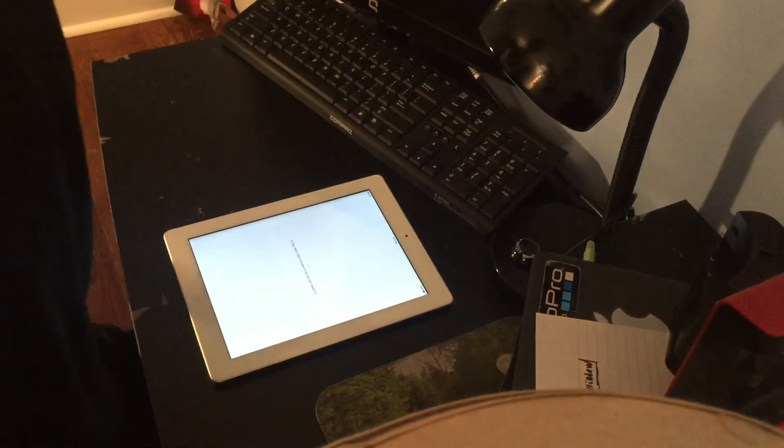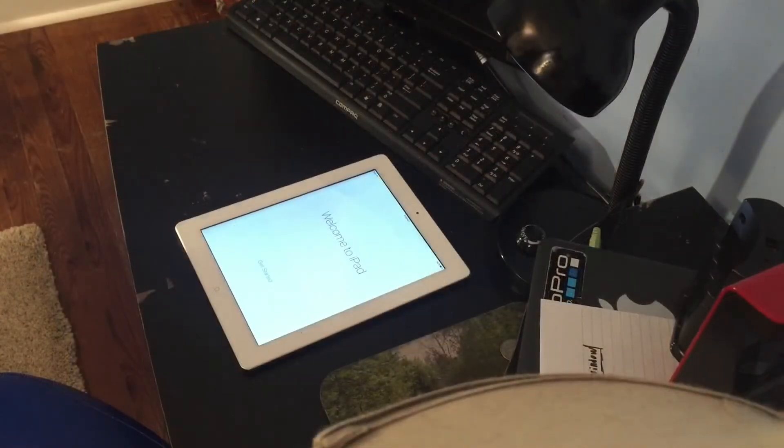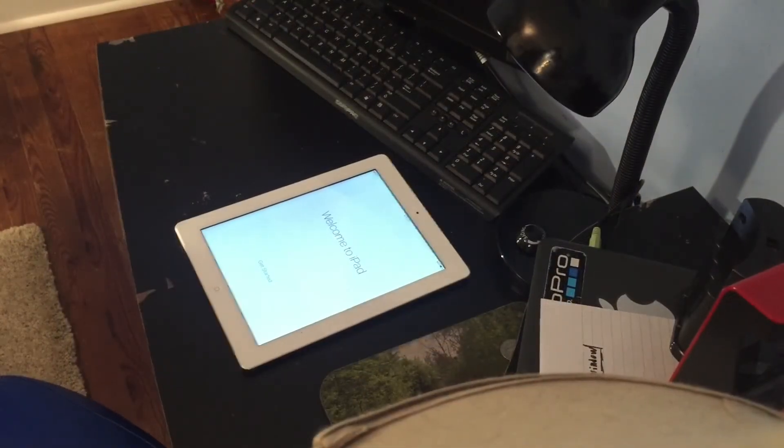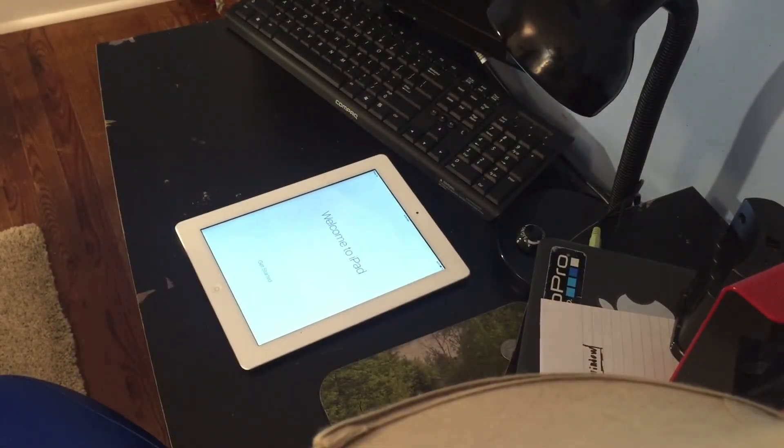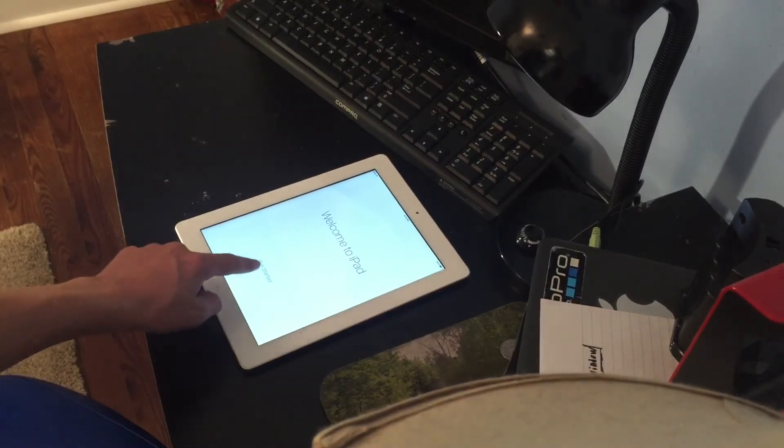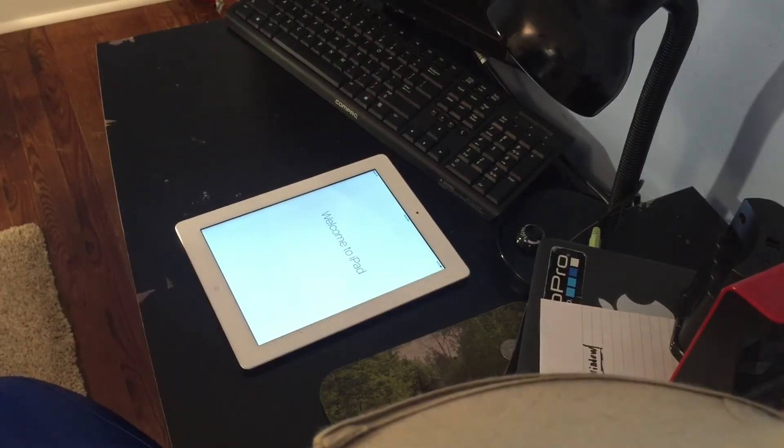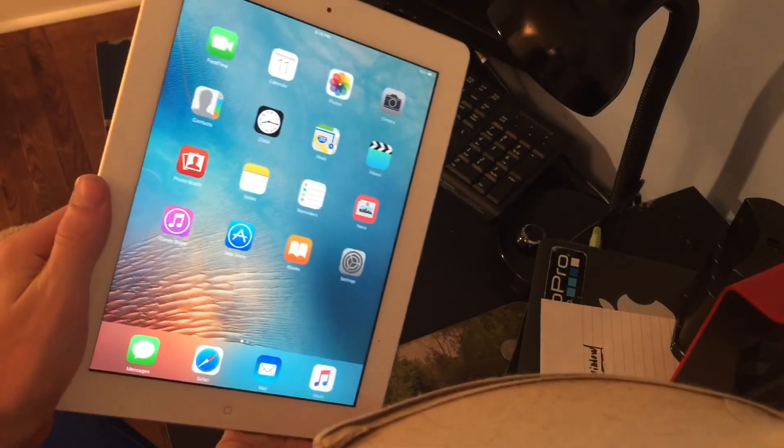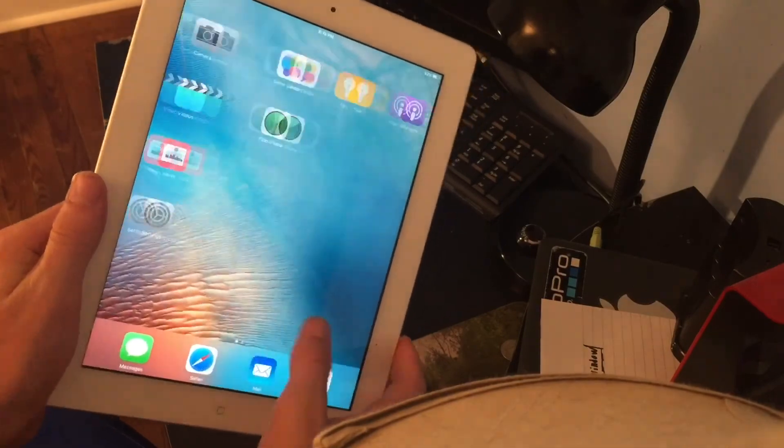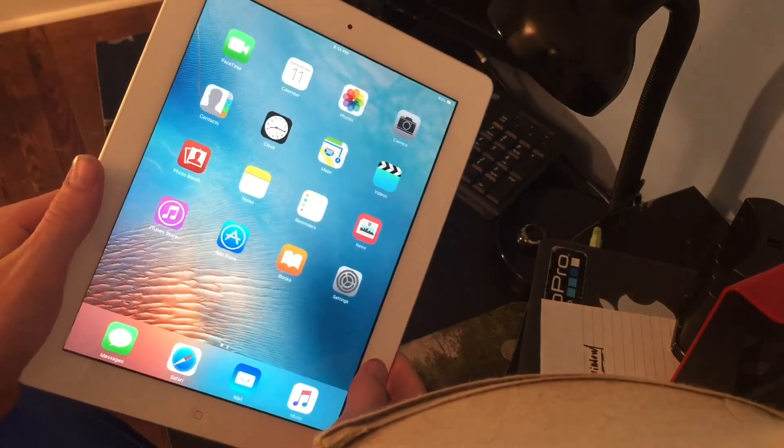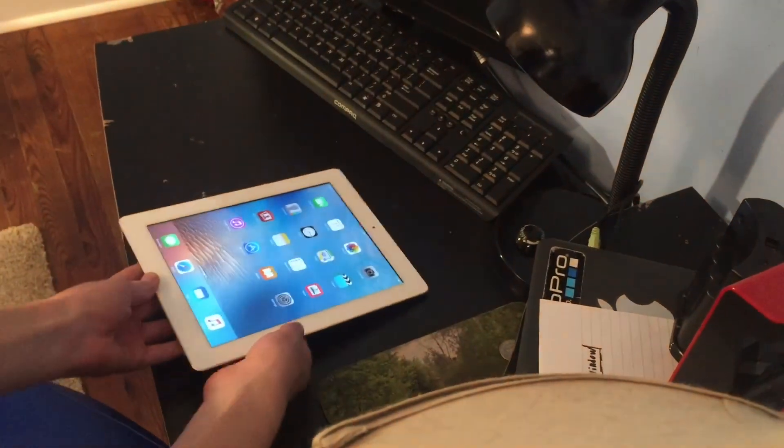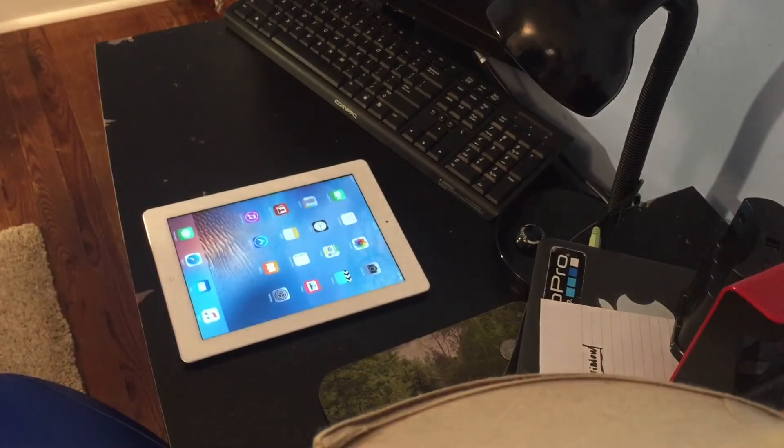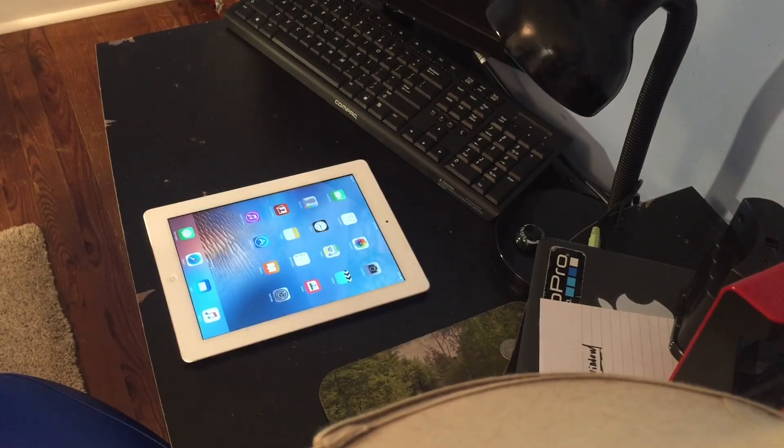I am now done and the iPad has booted up. Welcome to iPad. There we go, fresh new iPad. Hope you guys enjoyed that unboxing, and more to come.